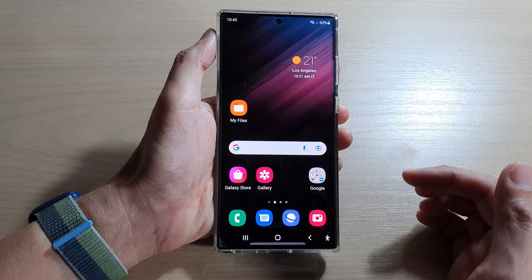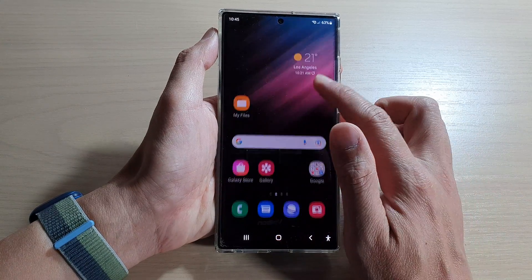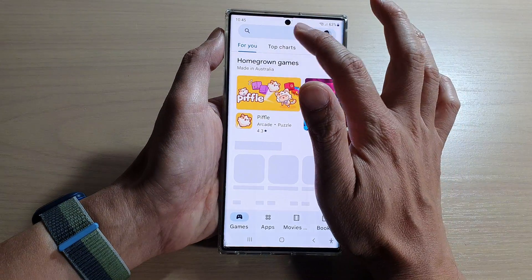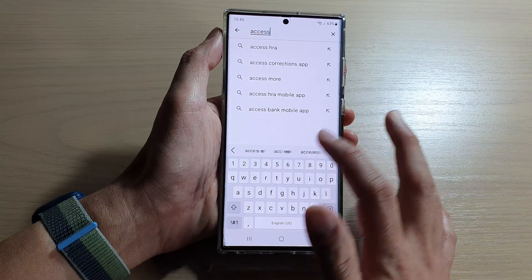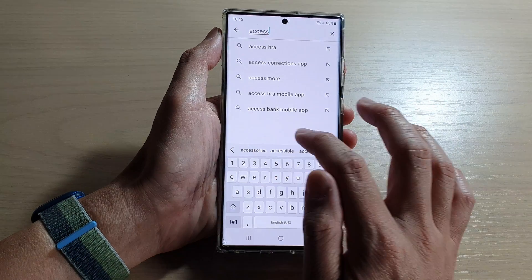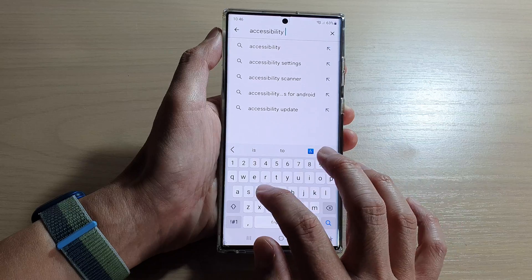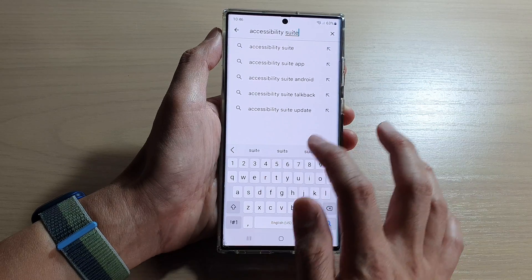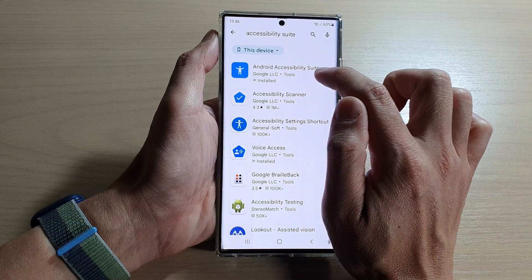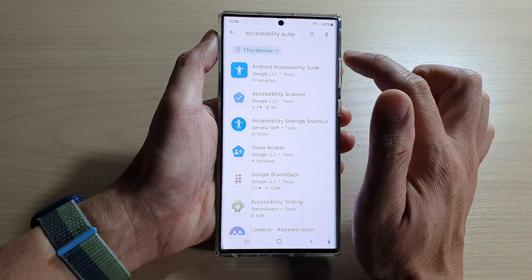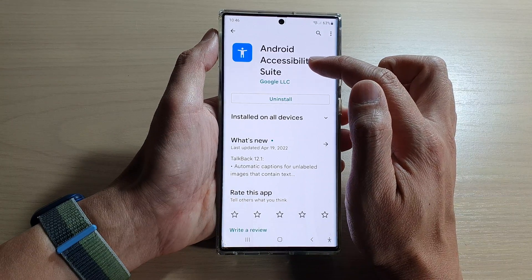Before you can actually use these features, you need to install an app. Go to the Play Store and install the Android Accessibility Suite from Google. This app is from Google, so just install it.